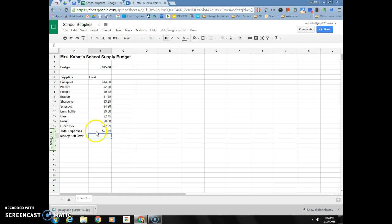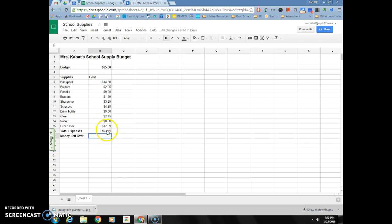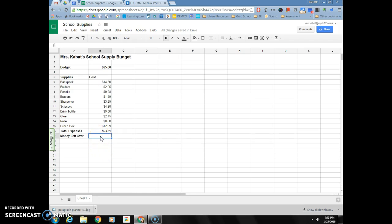Now we need a function to know how much we have left of our starting budget of $65. Again, instead of me getting out a calculator and taking 65 minus 63.81 or just doing that in my head, I can use a function in my spreadsheet to do that for me. Again it's a function, I need to start it with an equal sign.